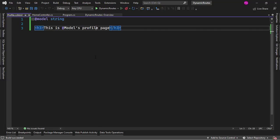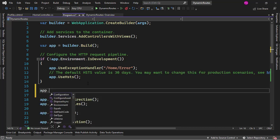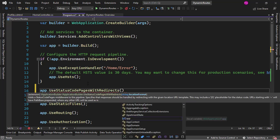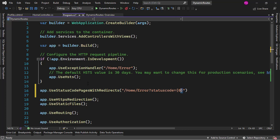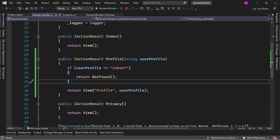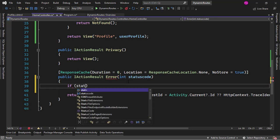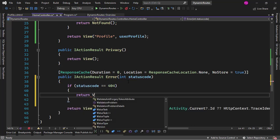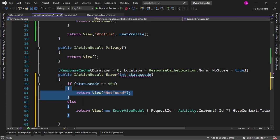So how can we create a custom 404 page? There are several ways to do that. I will come here to the program class and add app.UseStatusCodePagesWithRedirects, which will redirect the user in the case of errors like a 404. I want to redirect to /home/error with the status code placed there. Then I'll come to the Error action in the home controller, add an int statusCode parameter, and if statusCode equals 404 I'll return a custom NotFound view; otherwise we'll have a catch-all view just in case. In this way you can have custom code to handle different status codes.